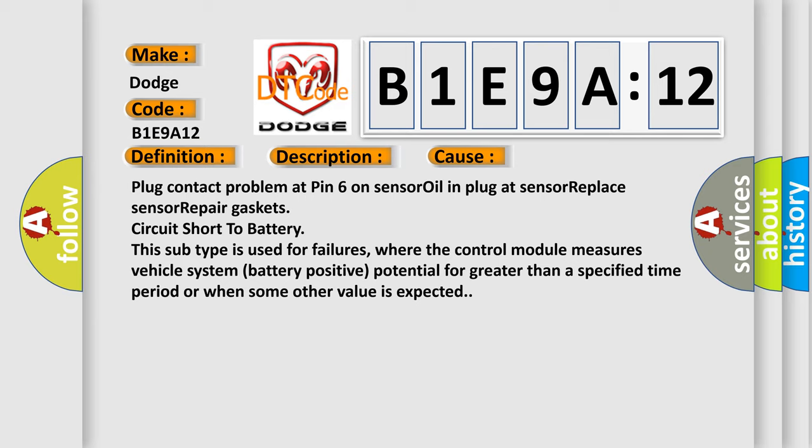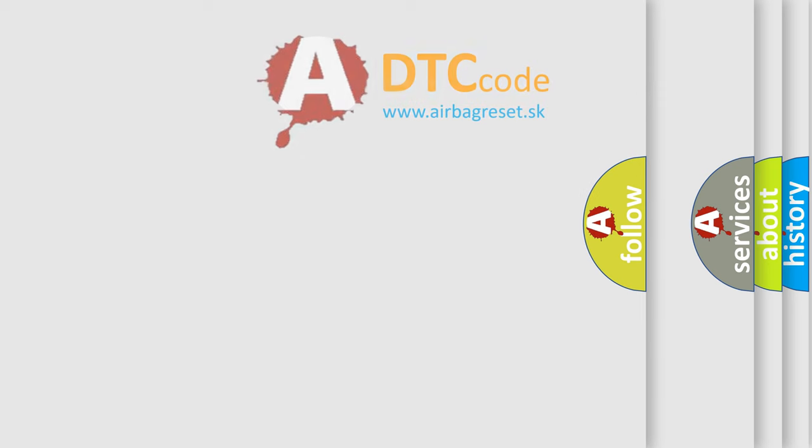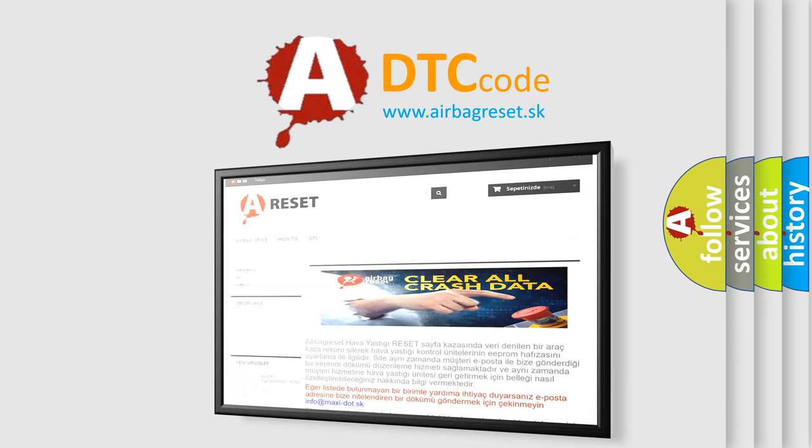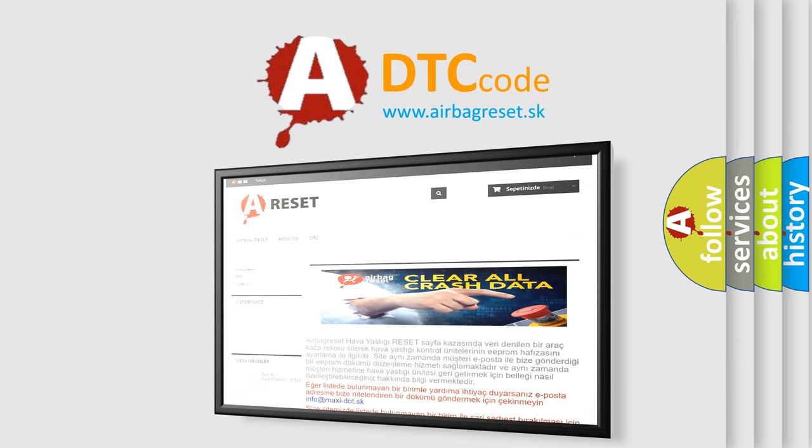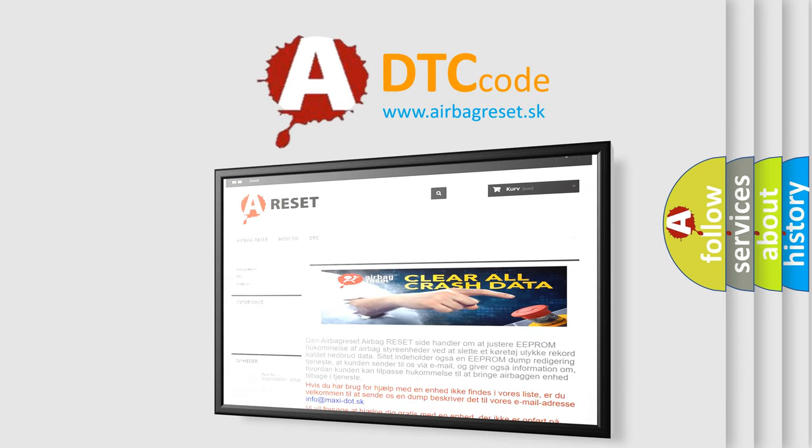The airbag reset website aims to provide information in 52 languages. Thank you for your attention and stay tuned for the next video.